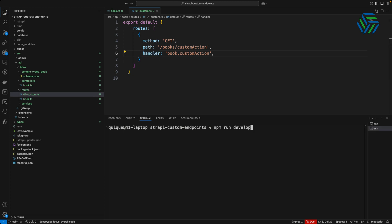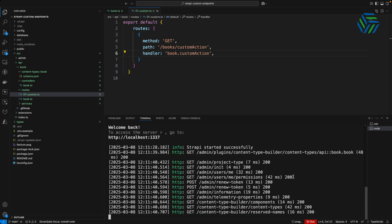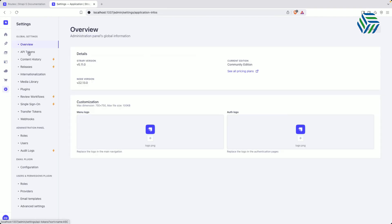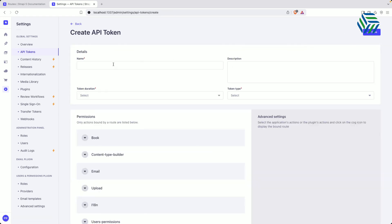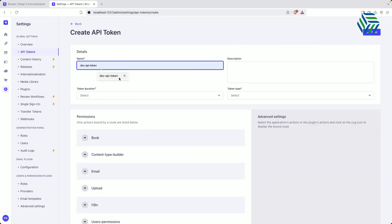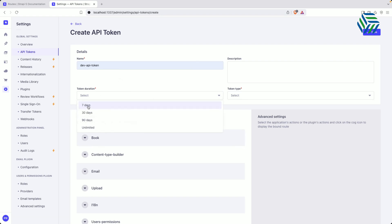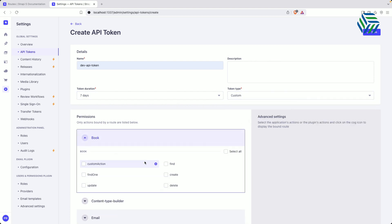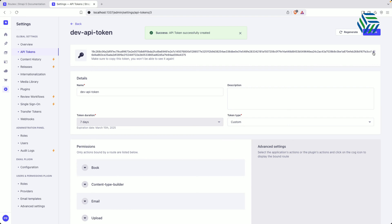Now let's run Strapi in development mode so we can assign permissions to access this custom endpoint. Let's go back to the admin panel. From here we need to set an API token, so we go to Settings and then API Tokens. I'm going to create a new API token, name it, set it to last seven days, with a custom token type. Under the Book section we can see our custom action method, so I'll select it along with the find method, then click save and grab the token to test our custom endpoint.